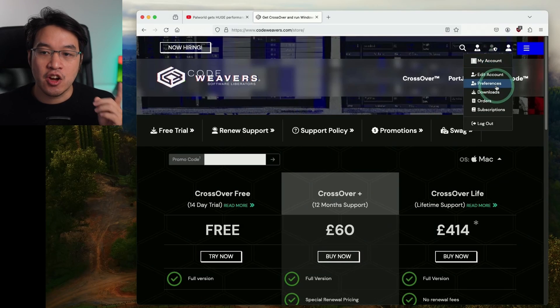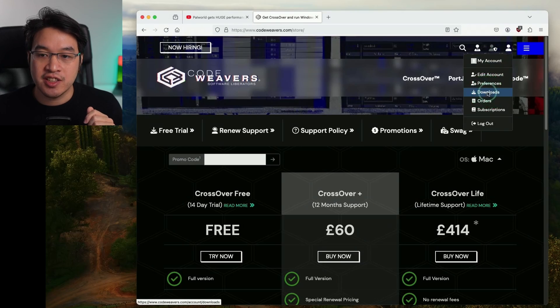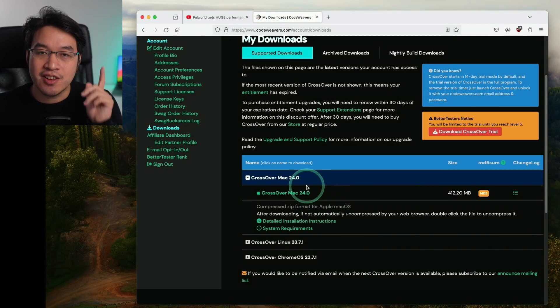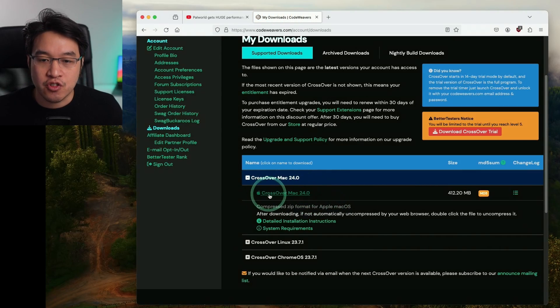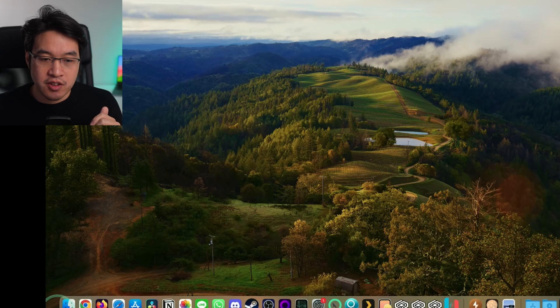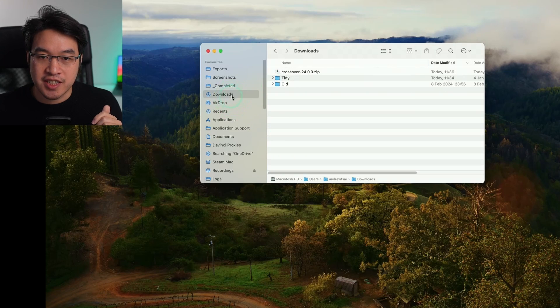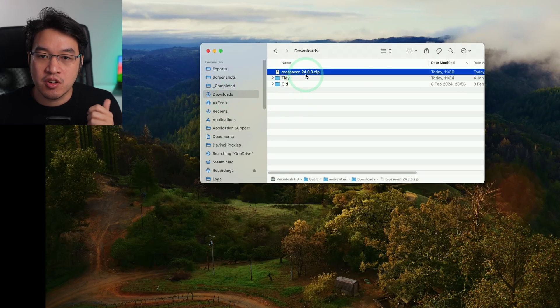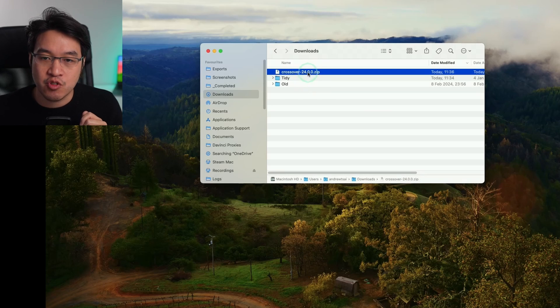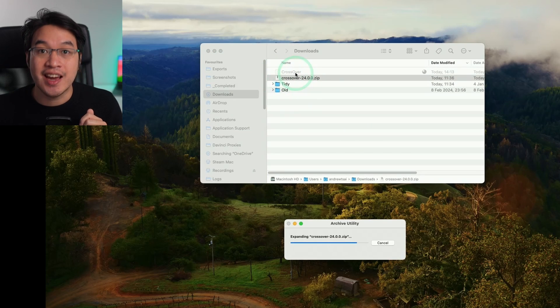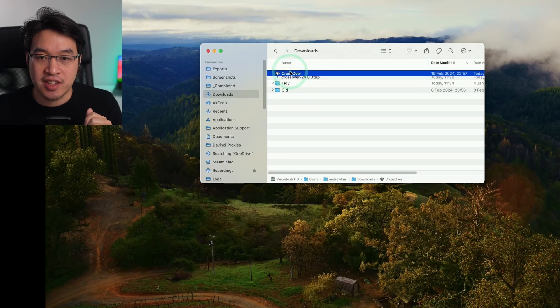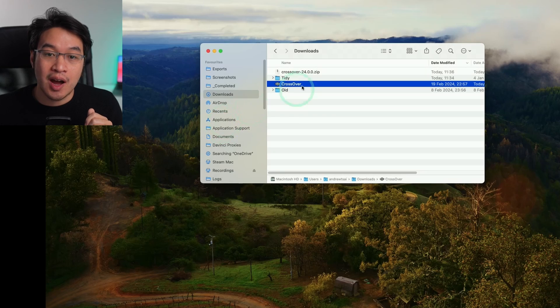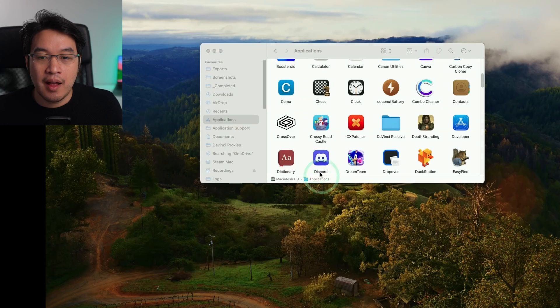Once you've made a purchase, log into your Code Weavers account and download the latest version of Crossover. Once it's finished downloading, go to Finder and then downloads. Double click the Crossover 24.0.0 zip file to extract it, then drag and drop it into your applications folder.